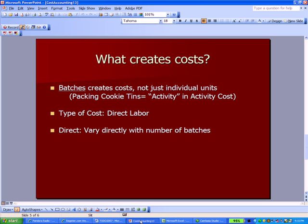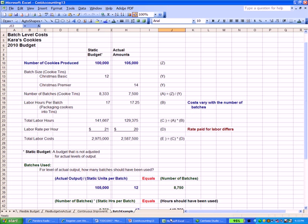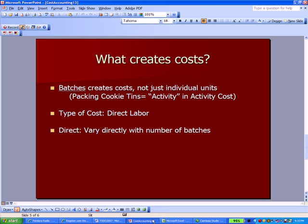So what creates costs? It's possible that these groups of units, the golf balls, the cookie tins, create costs. The activity in my example here with Kara's cookies is the action of actually packing cookies into cookie tins. That activity is like a sponge that absorbs some costs. Specifically that type of cost is direct labor. Some employee is physically packing the cookies into the cookie tins. The more batches of cookies they have, the more labor you incur in packing them into tins. So that is our batch cost.